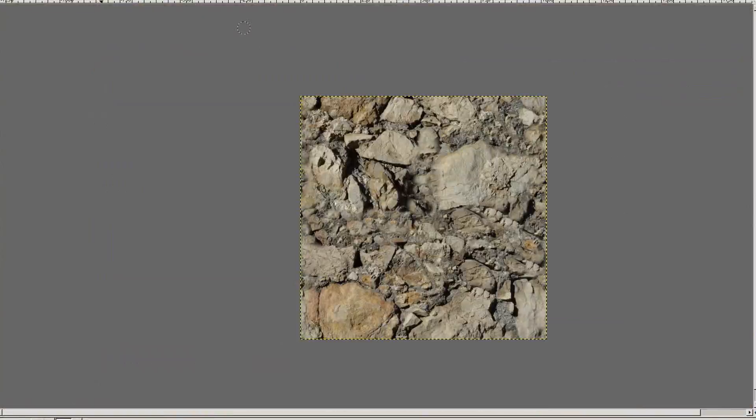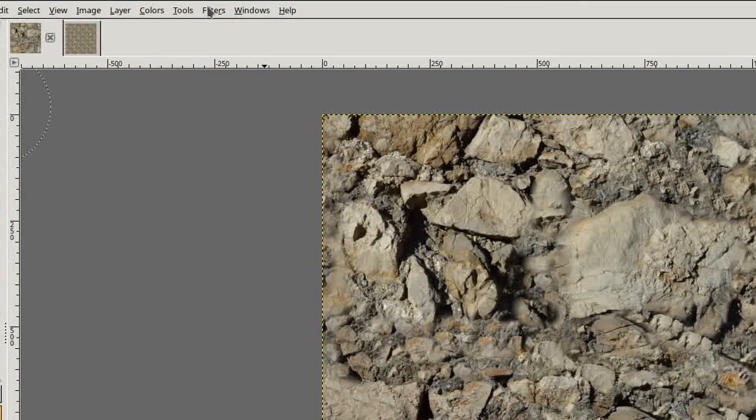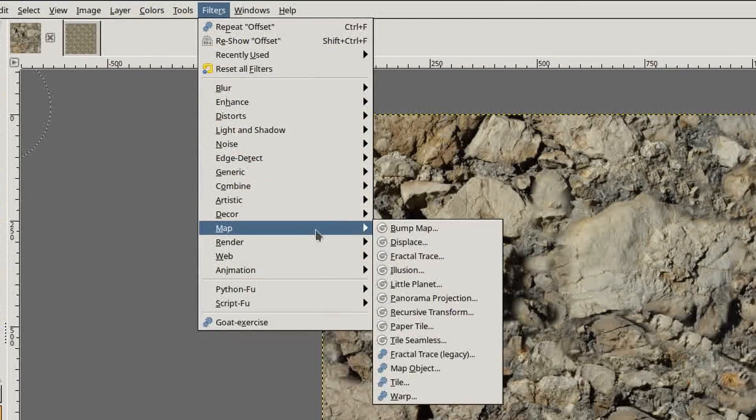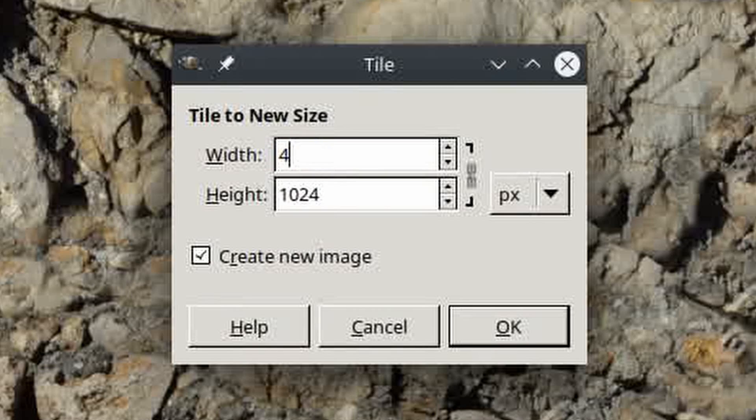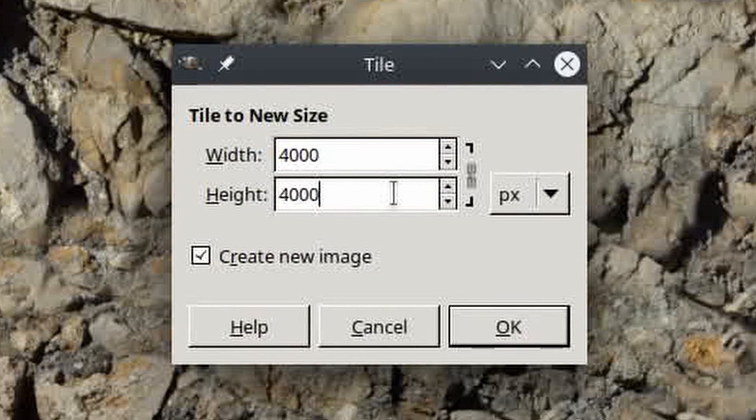You can test the final image by going Filters, Map, Tile, then choosing a large size and clicking OK.